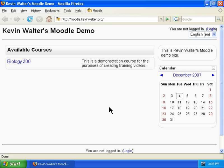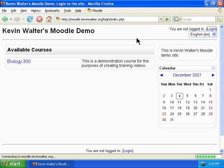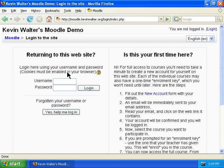Welcome. This is a demonstration video on how to export grades from the Moodle Gradebook. The first thing you will need to do is log in to your Moodle installation under either an administrator account or a teacher account for the course for which you wish to export grades.